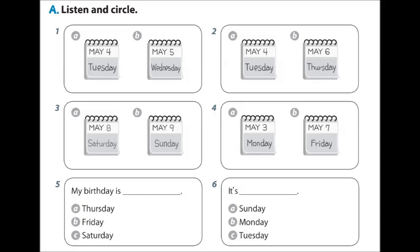5. Today is Thursday. My birthday is Saturday. Two days to go. 6. Jack's birthday is not Monday. It's Tuesday.